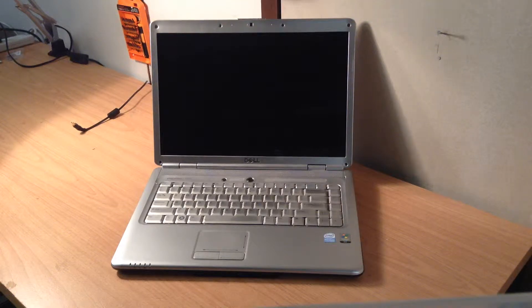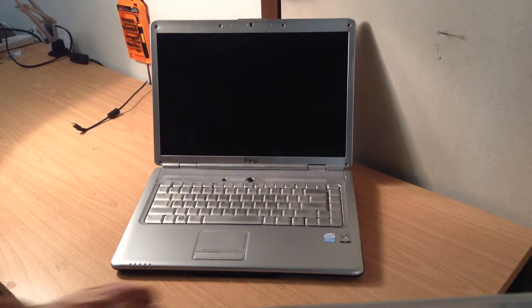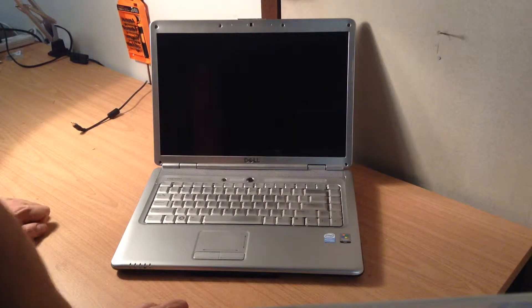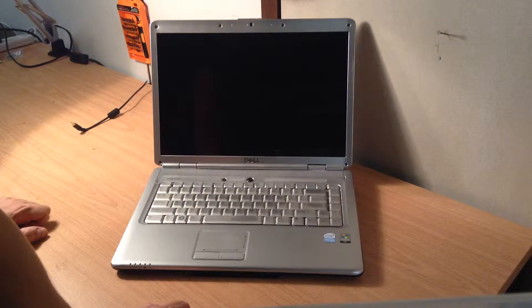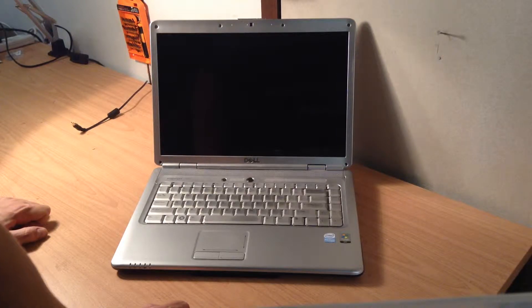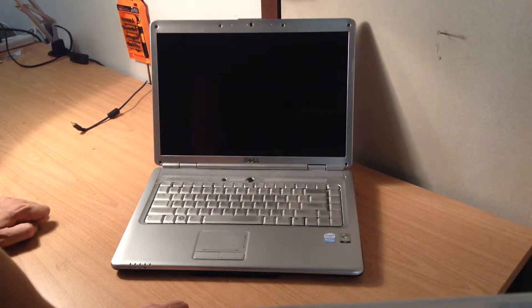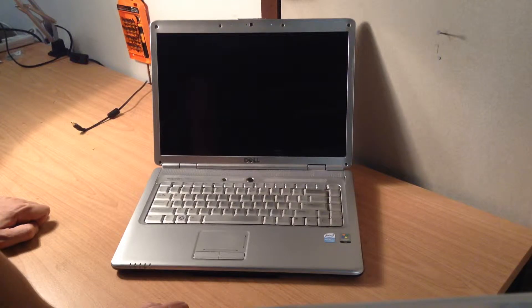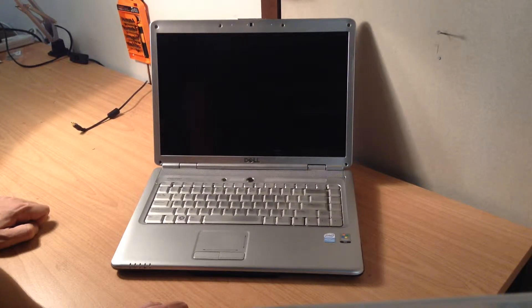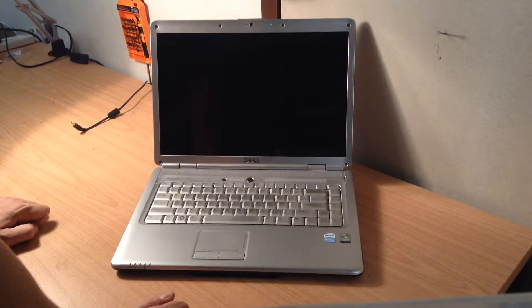Hey guys, John here again from PortableDeviceParts.com with another tutorial. Today's laptop is a Dell Inspiron 1525 with a broken screen and I'm going to show you how to replace that screen.